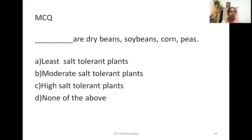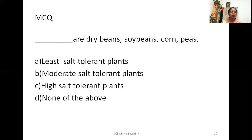The next MCQ: dry beans, soybeans, corn, and peas are — least tolerant plants, moderately tolerant plants, highly tolerant plants, or none of the above? These are the least tolerant plants.